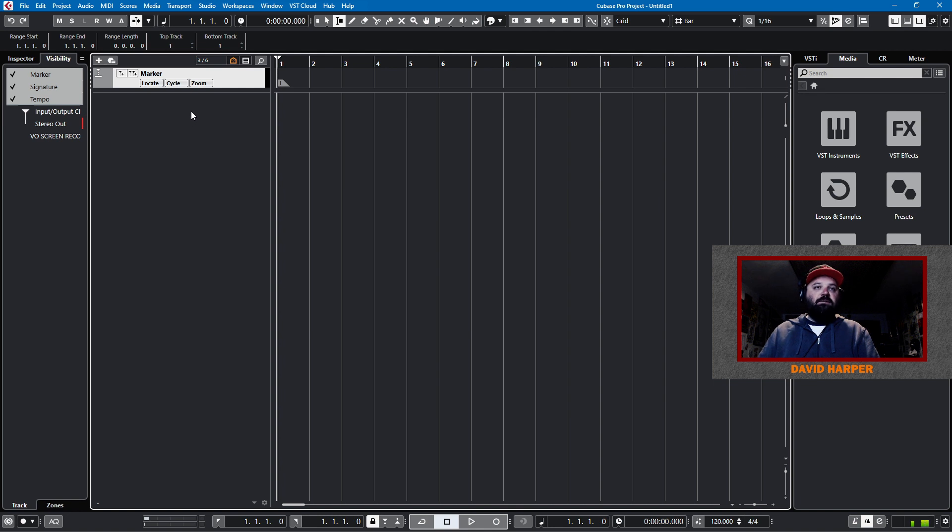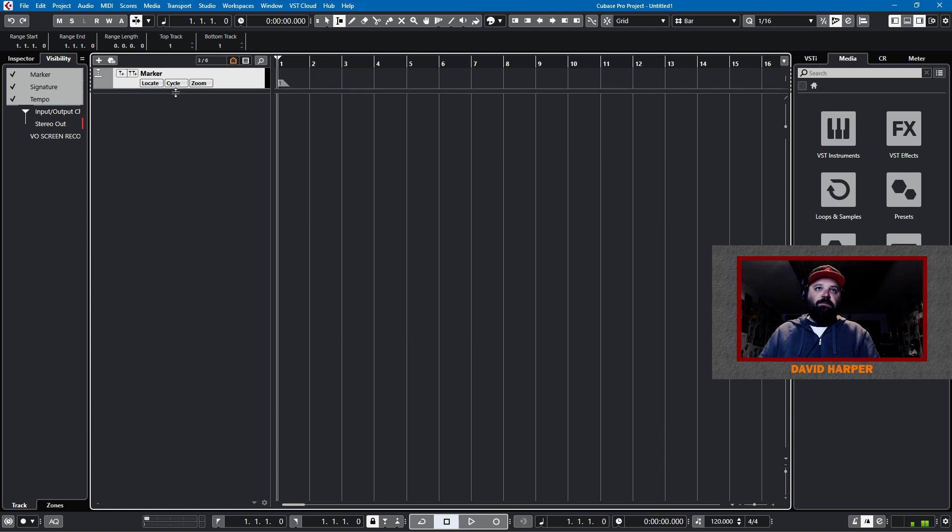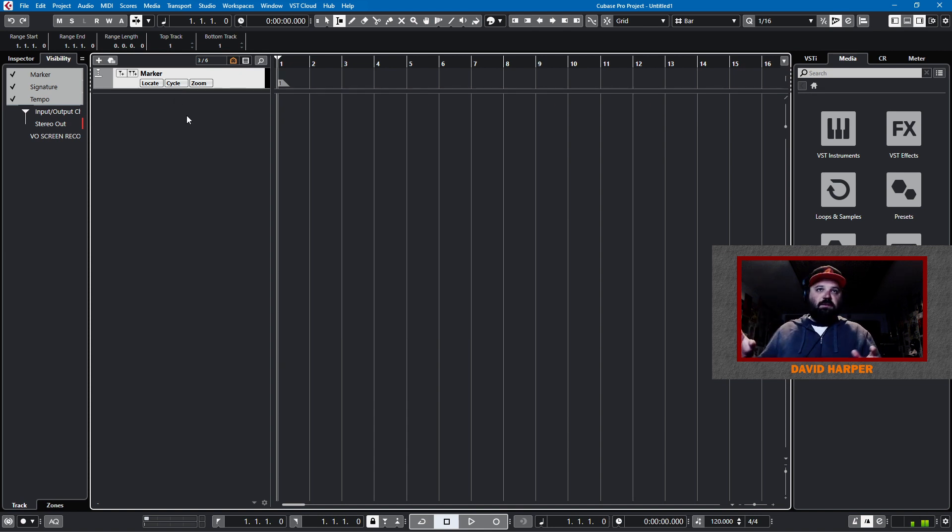What I'll do is I'll add a marker by hitting control one to the first. And so, now I know that hitting shift one, regardless of where my cursor is, will bring me back to the beginning of the project. And that's nice.